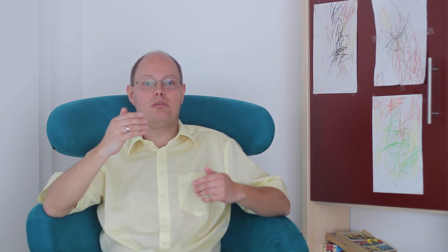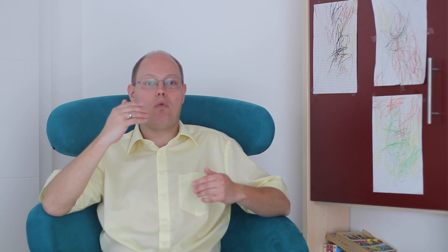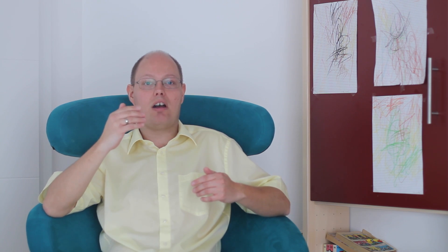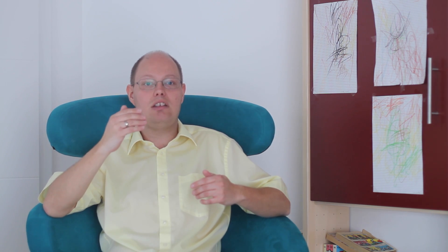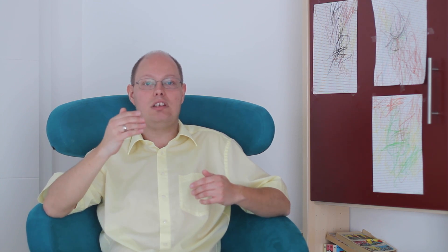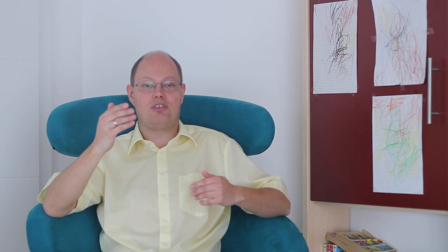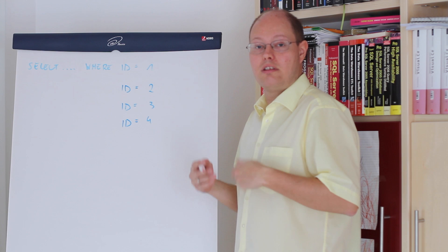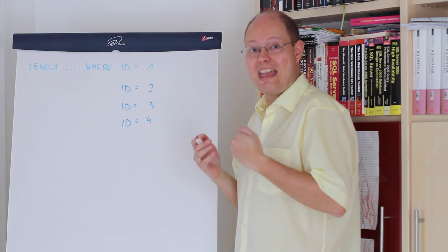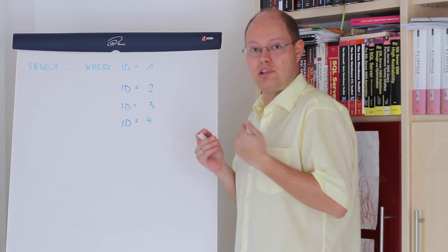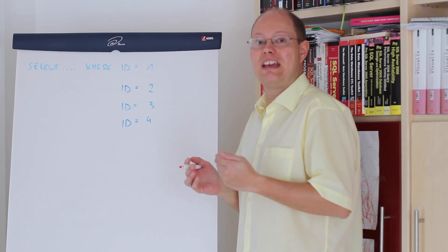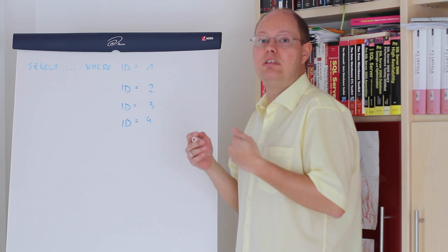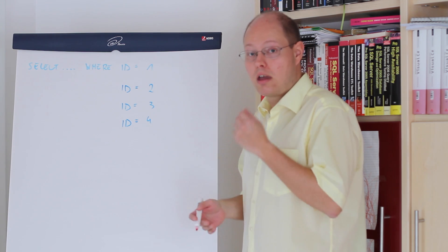Now let's switch over to the flip chart where I want to explain when SQL Server is able to reuse cached plans and when that reuse is not possible. I want to show you now on the flip chart how you can influence with your SQL queries if SQL Server is able to reuse a cached plan.